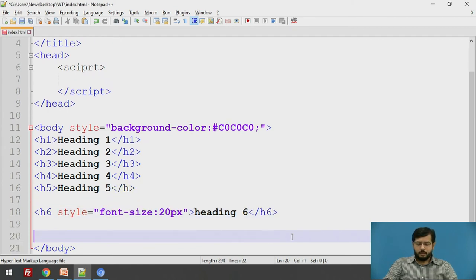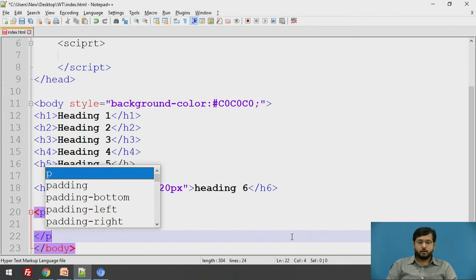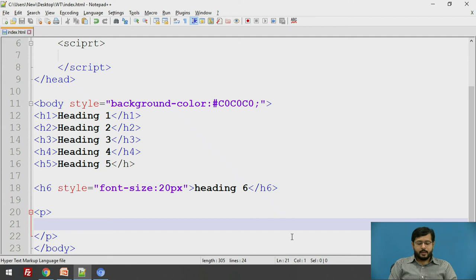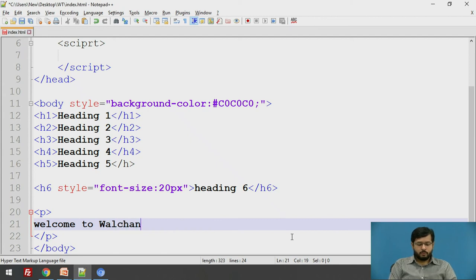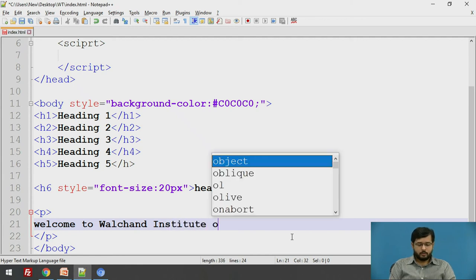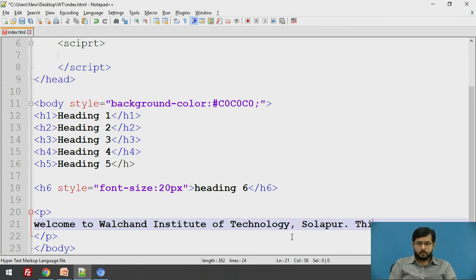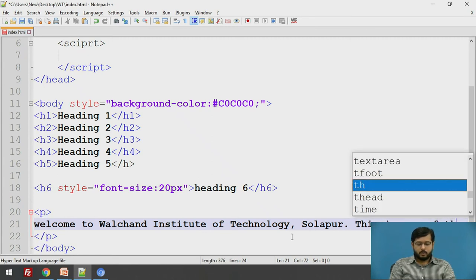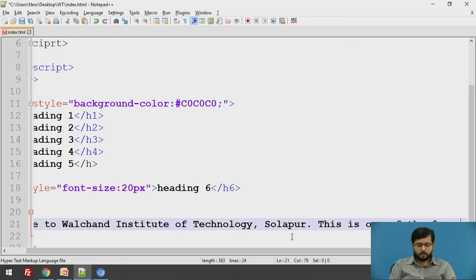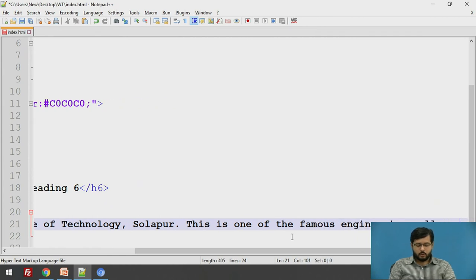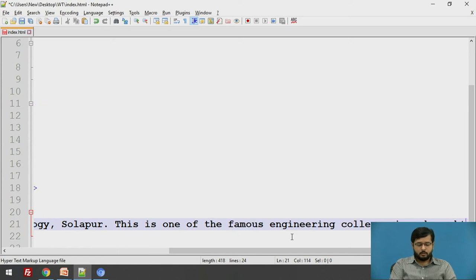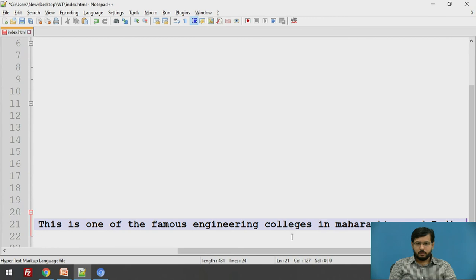Another important thing is paragraph where you have to write a huge amount of content on your website. We use a paragraph. Paragraph also has a default font size. I will say, welcome to Walchand Institute of Technology Solapur. This is one of the renowned or famous engineering colleges in Maharashtra and India.